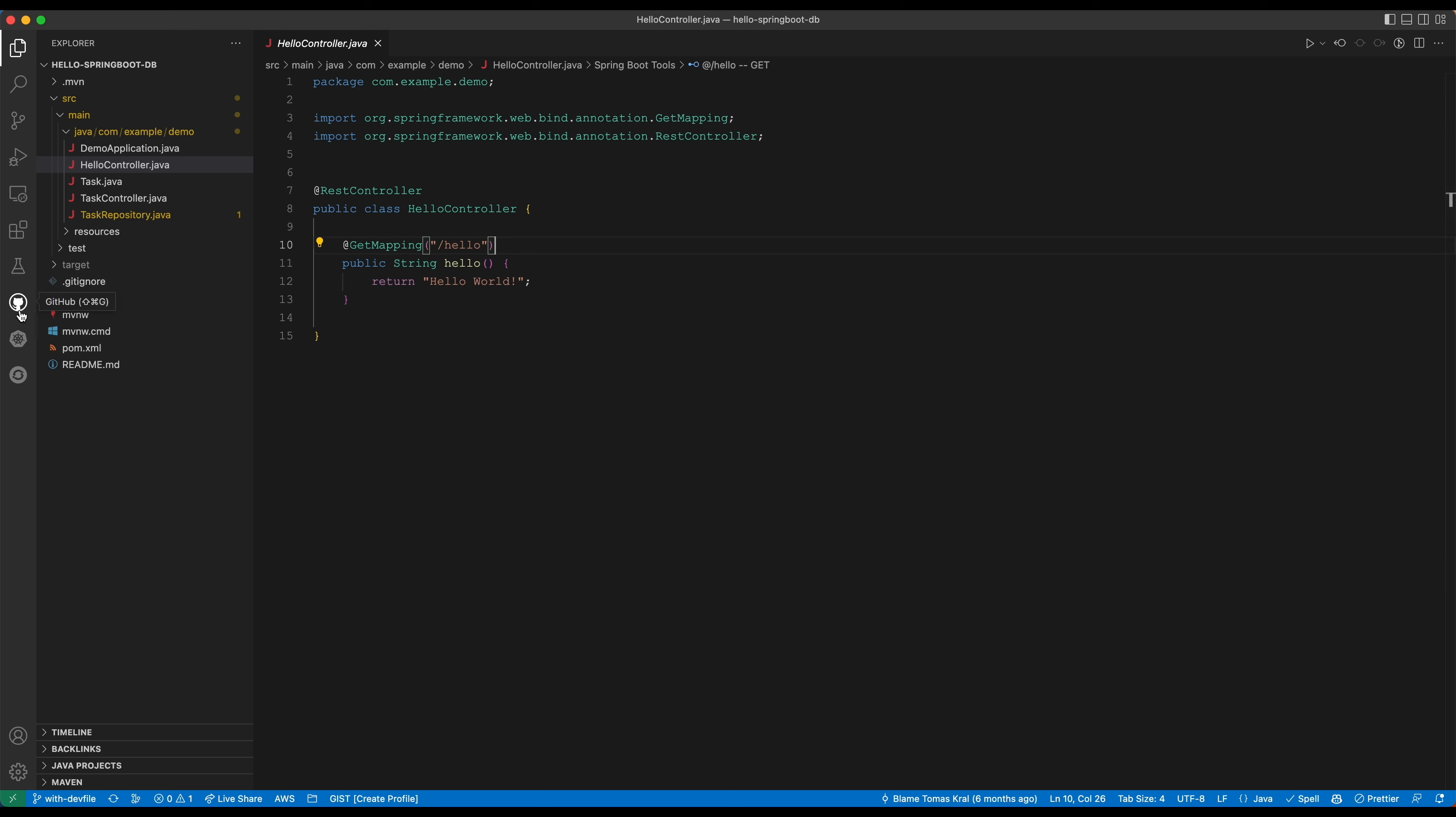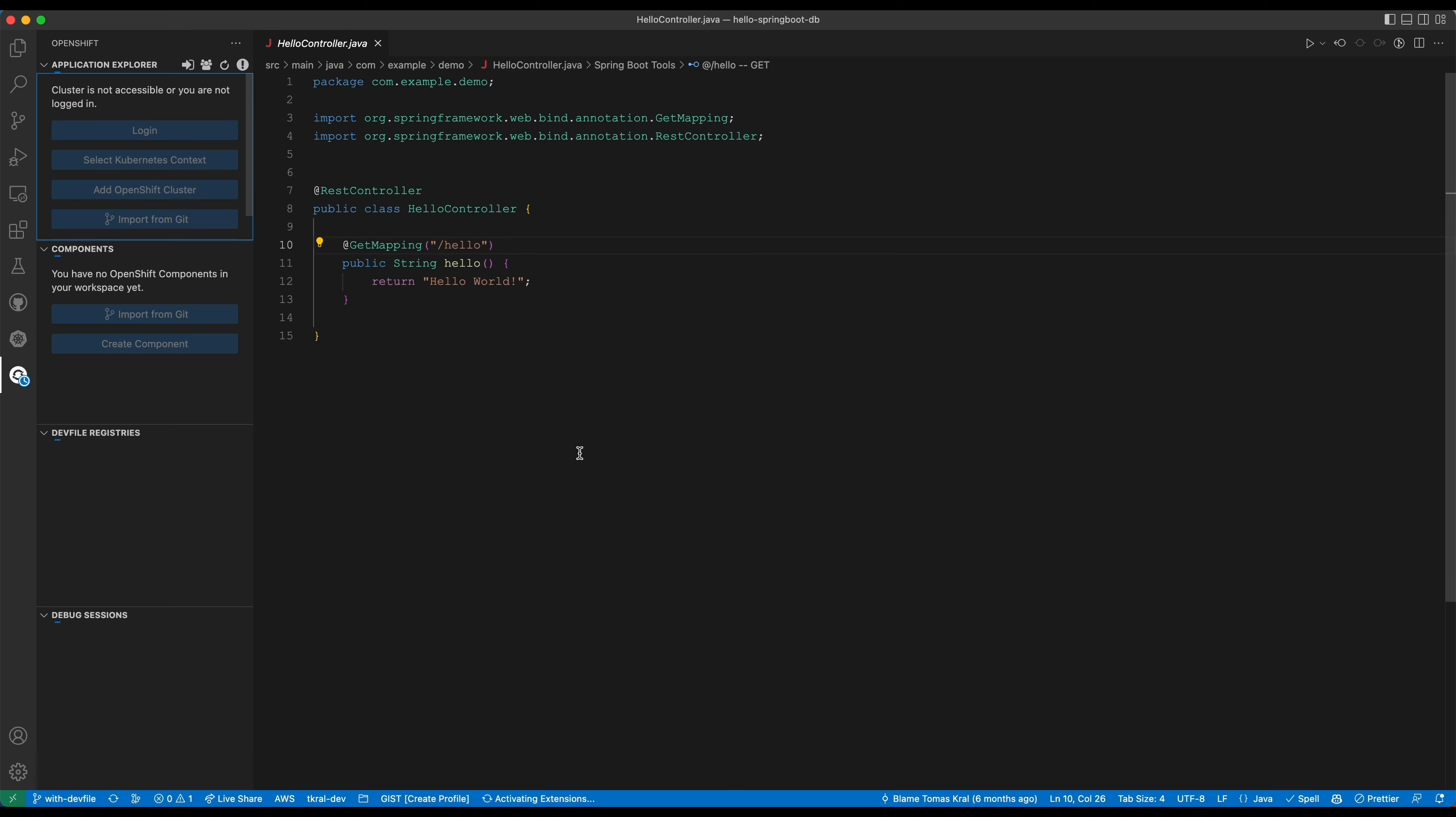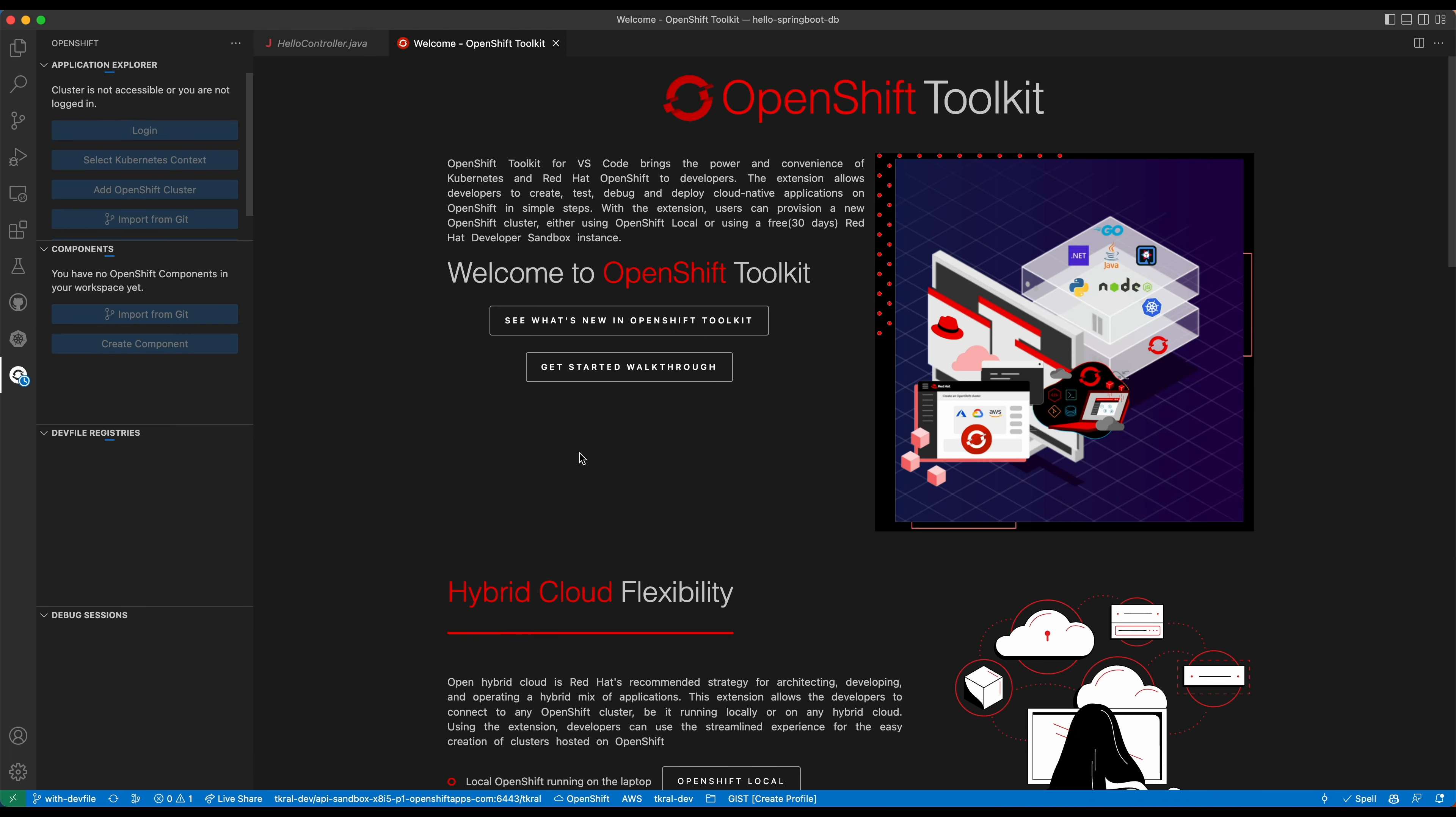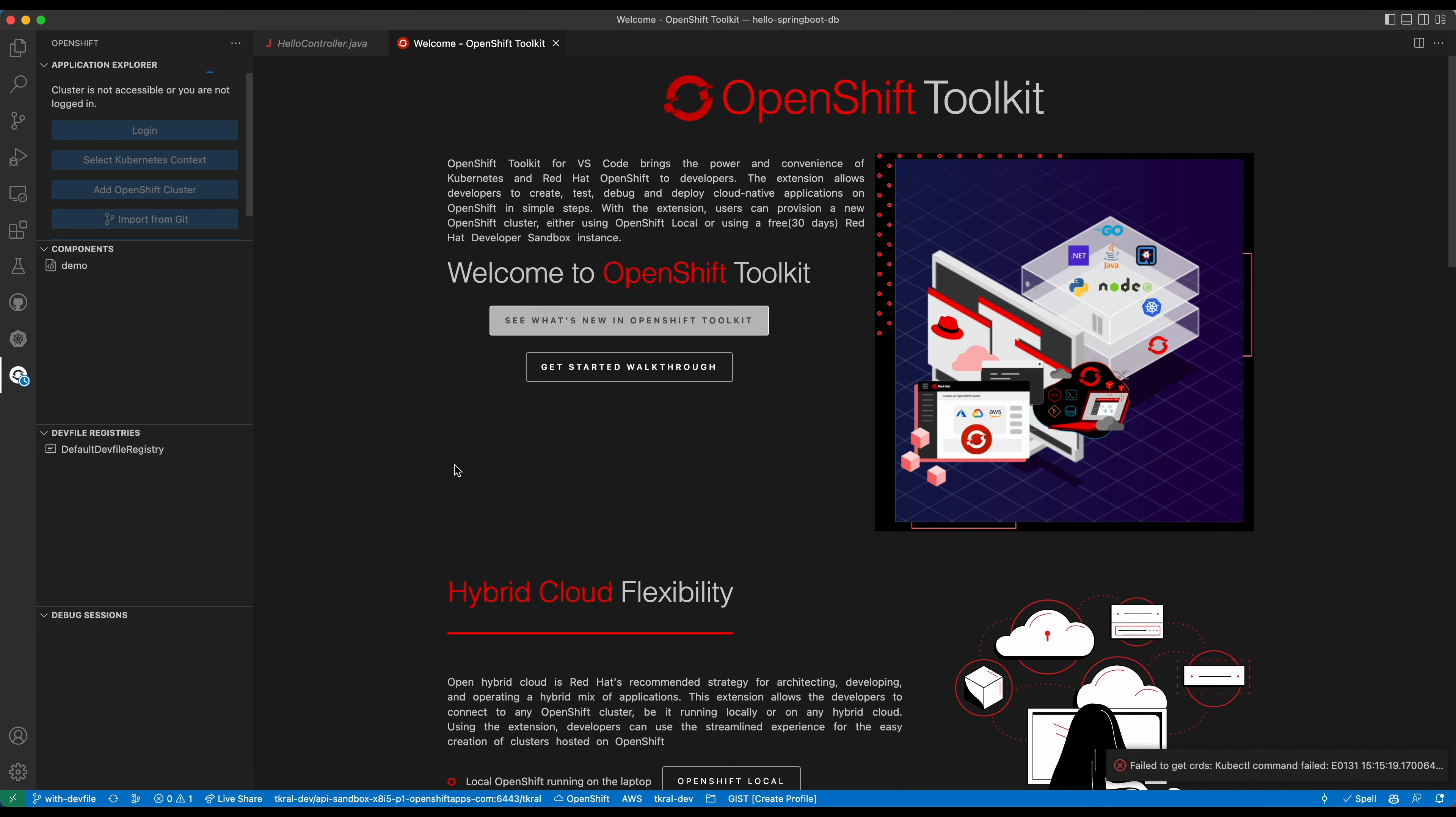My application I can edit, I can run it locally if I want to, but I can also use OpenShift Toolkit here to develop it directly on the cluster without needing to run the application locally.